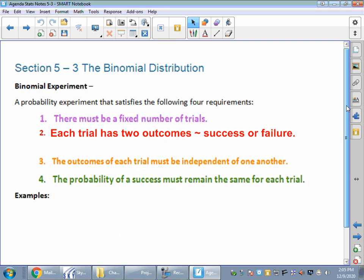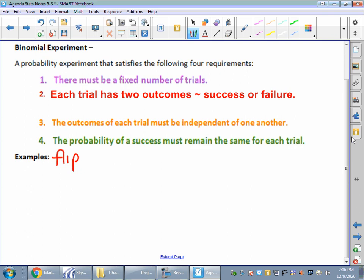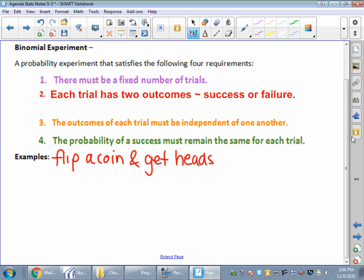For example, a binomial experiment — our classic flip a coin. How many outcomes are there? Two outcomes, right? It's either heads or tails. So if I said flip a coin and get heads, our success would be heads. And what is the probability of flipping a coin and getting heads? 50% probability — one out of two.